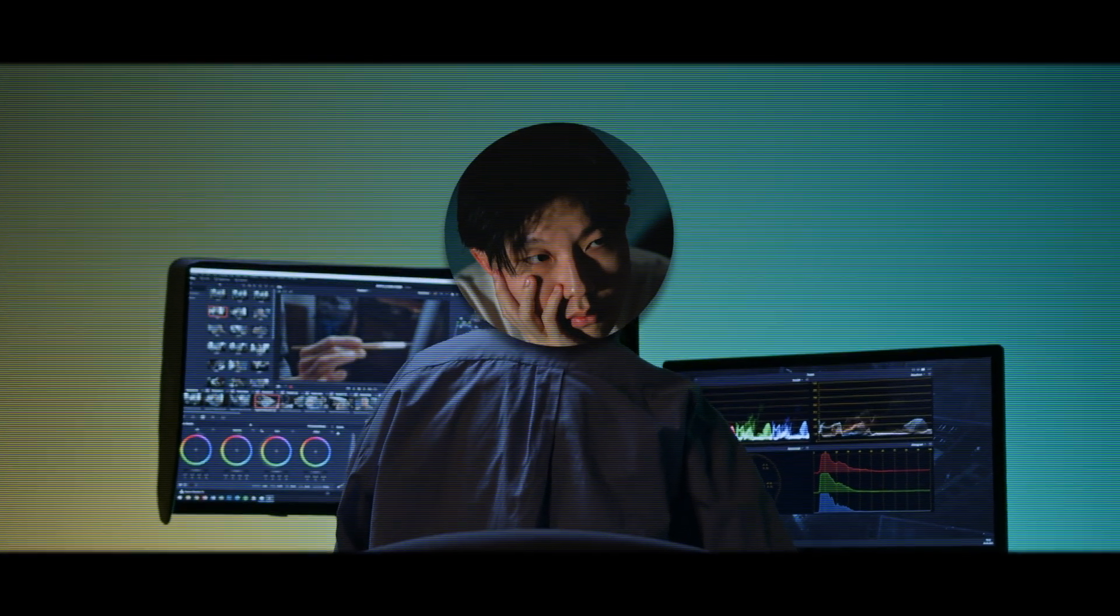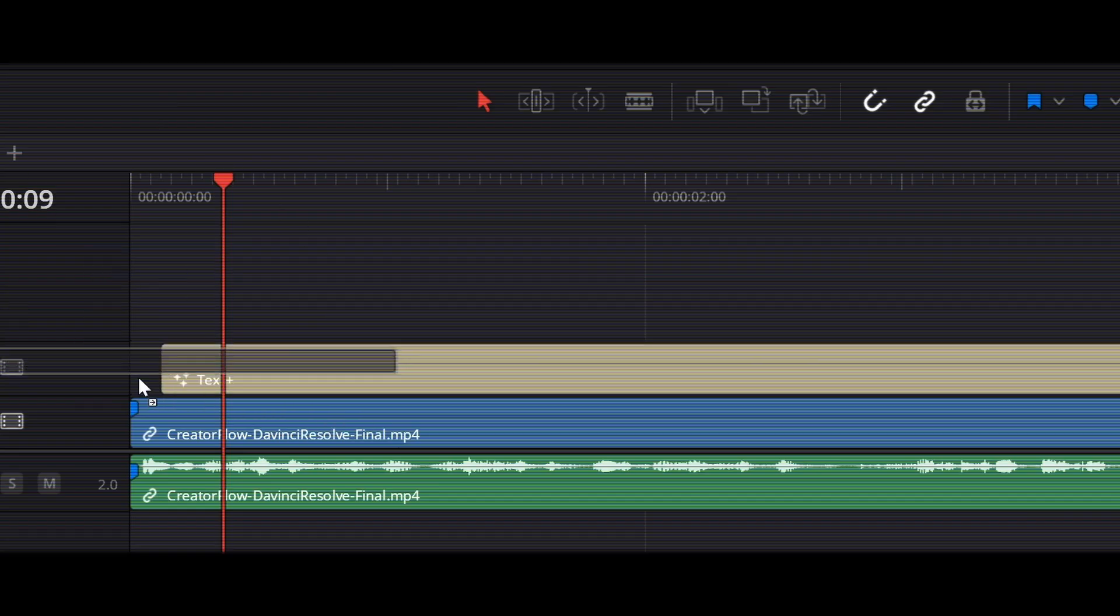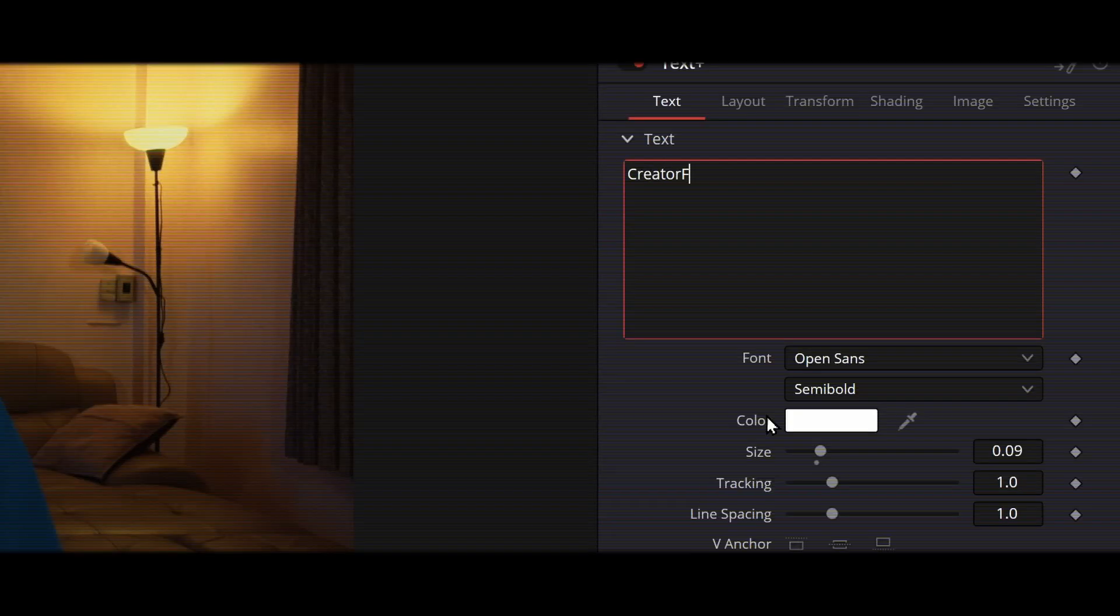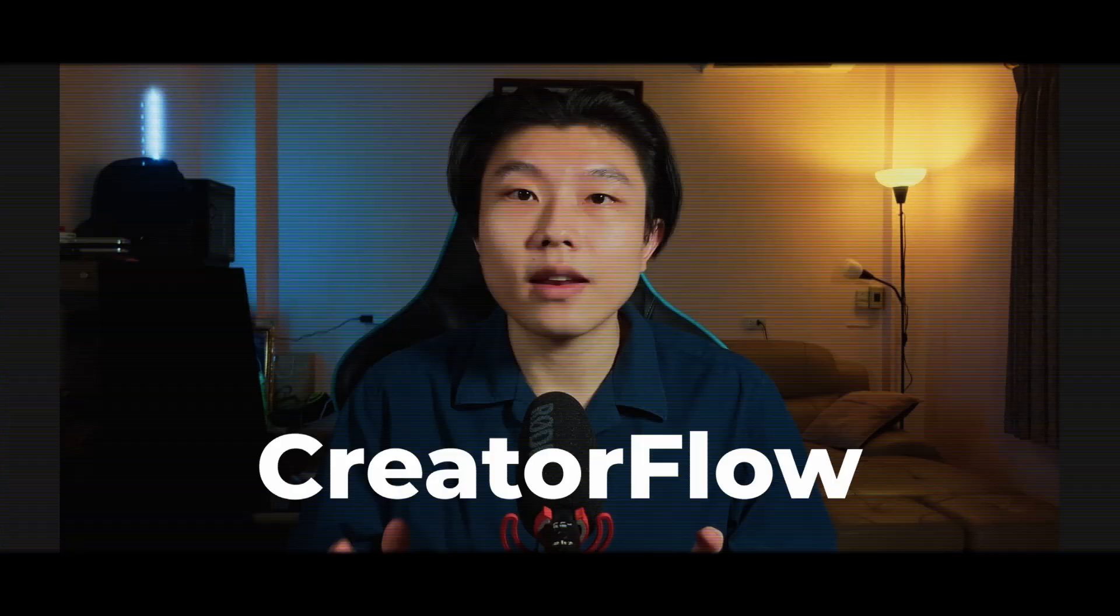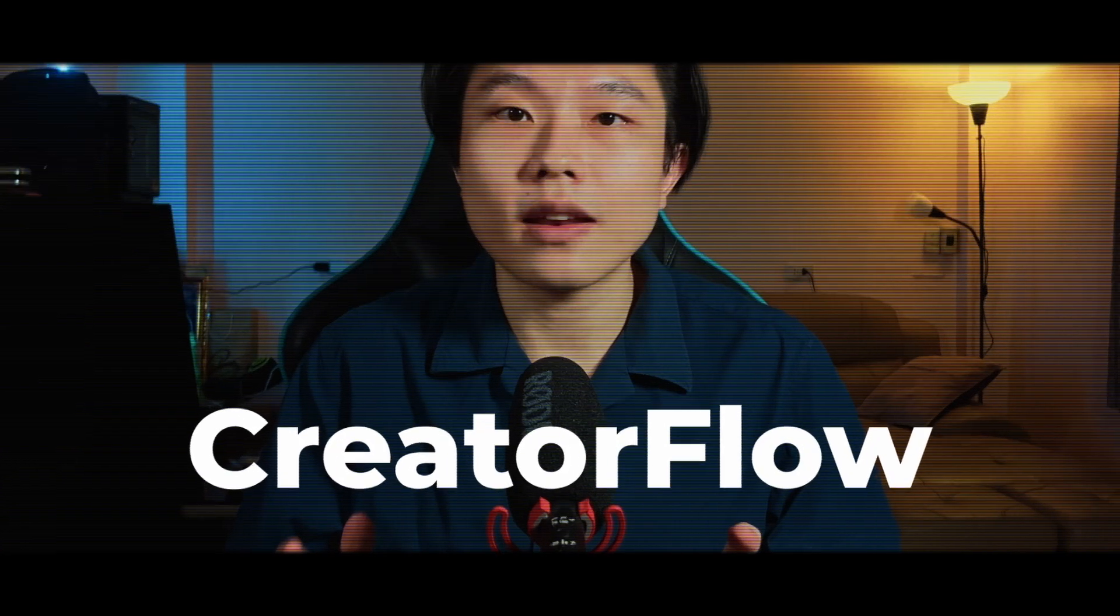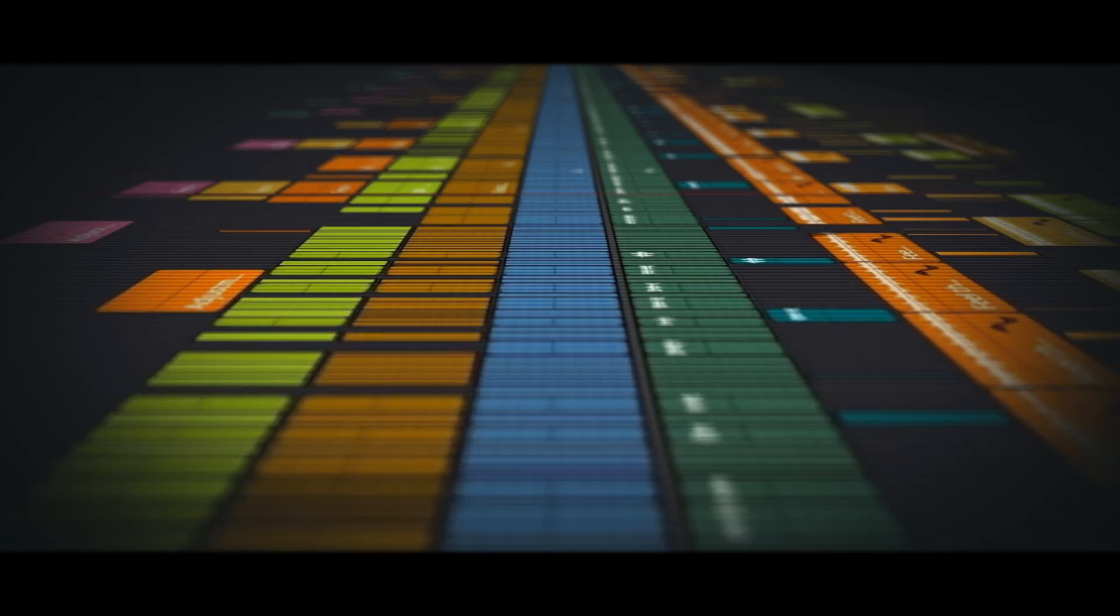When I first started learning DaVinci Resolve, I told myself, keep it simple. Just drag a title in, change your words, pick a font, it seems good enough. I was wrong.